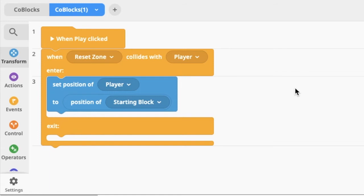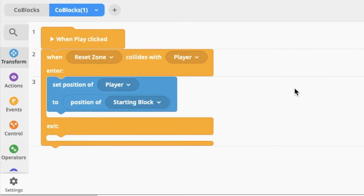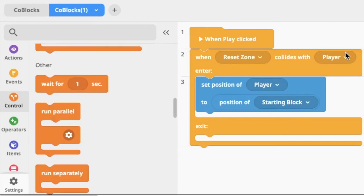Now that you have your player going back to the starting block when it falls to the ground or the reset zone, it's time to start thinking about what happens when the player falls multiple times — in other words, how many lives does the player start with and how many lives get subtracted each time the player falls. We think the player should start with three lives, and each time the player falls they should subtract a life, so we need to make a variable.